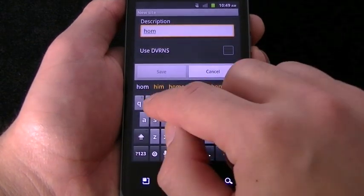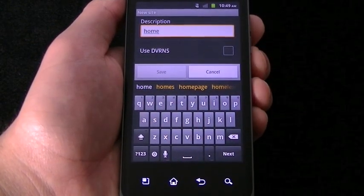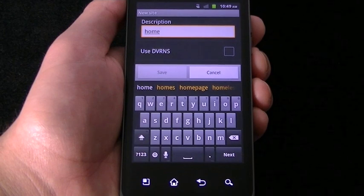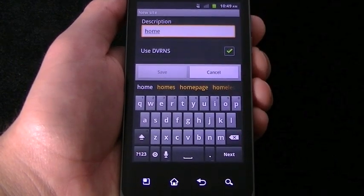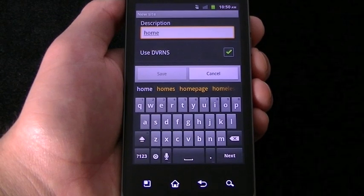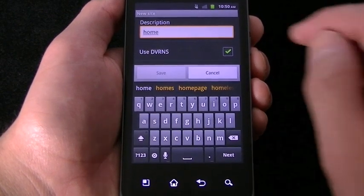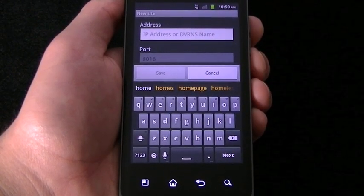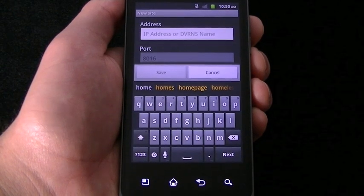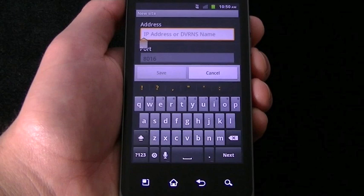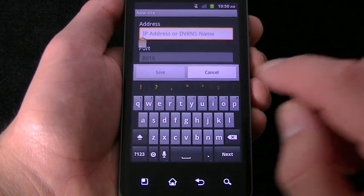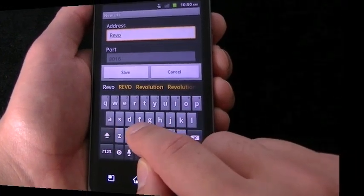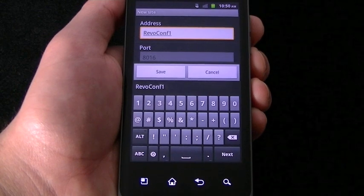Now, if you're using a DVR name that you named the DVR when you set it up, you'll want to set Use DVRNS to On. If you're using a Static IP, DVRNS should be Off. In the Address area, you will either enter the name of the DVR that you set when you first set up your Revo system, or the IP address if you're using a Static IP address. Refer back to Setting Up Your DVR for more information if you have forgotten. The port should always be 8016, which is the watch port.